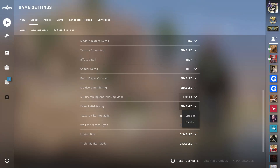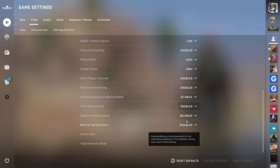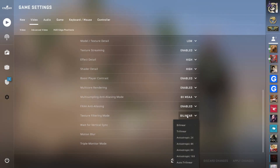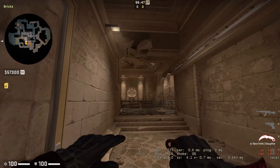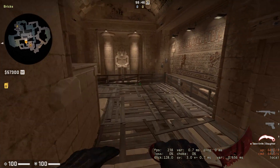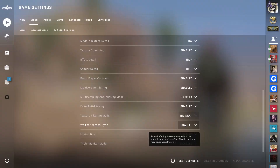FXAA Anti-Aliasing should be enabled. For Texture Filtering Mode, we recommend setting it to Bilinear, because the difference between higher levels is insignificant but the FPS cost is high.